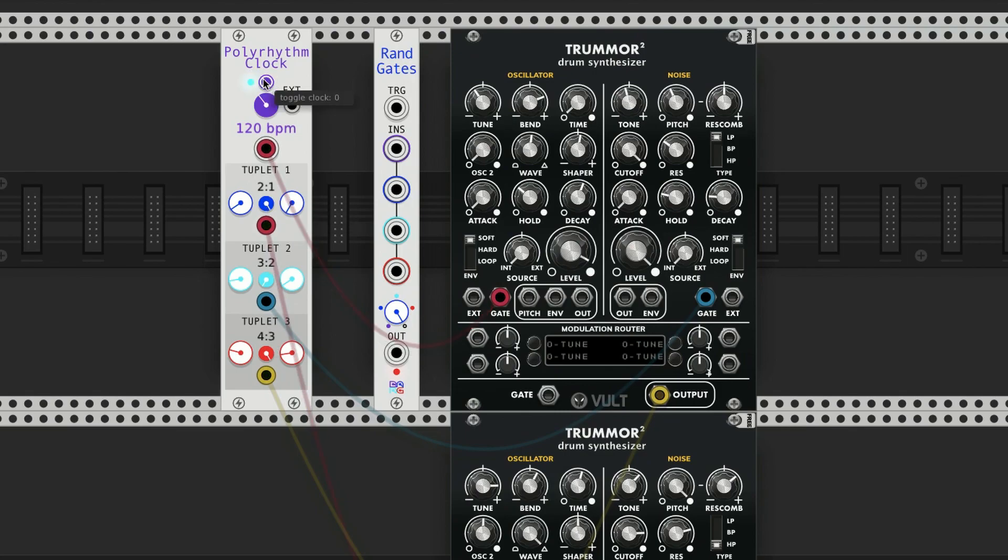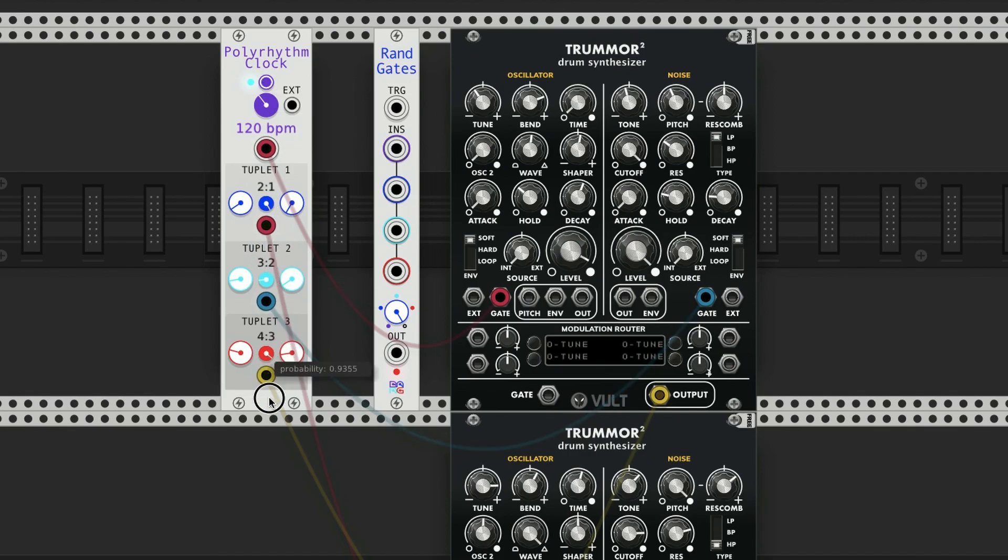There you go. Kind of change the probabilities here.